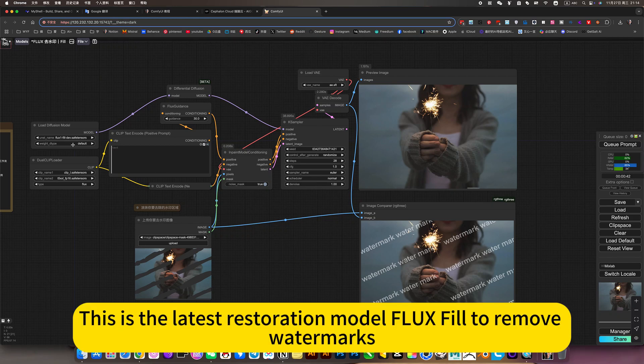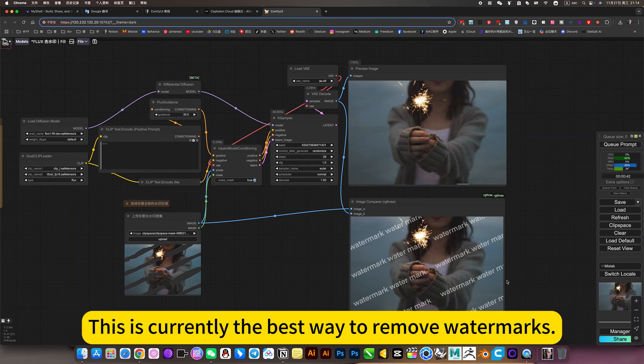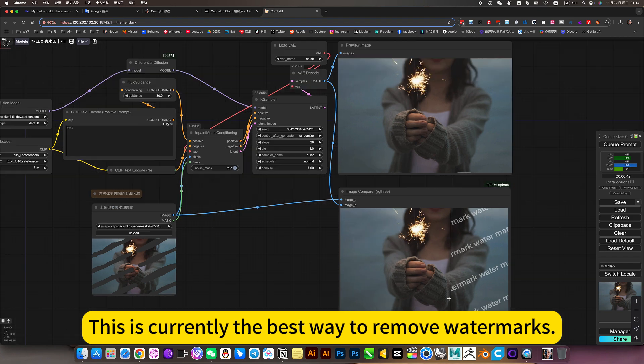This is the latest restoration model FLUX Fill to remove watermarks. This is currently the best way to remove watermarks.